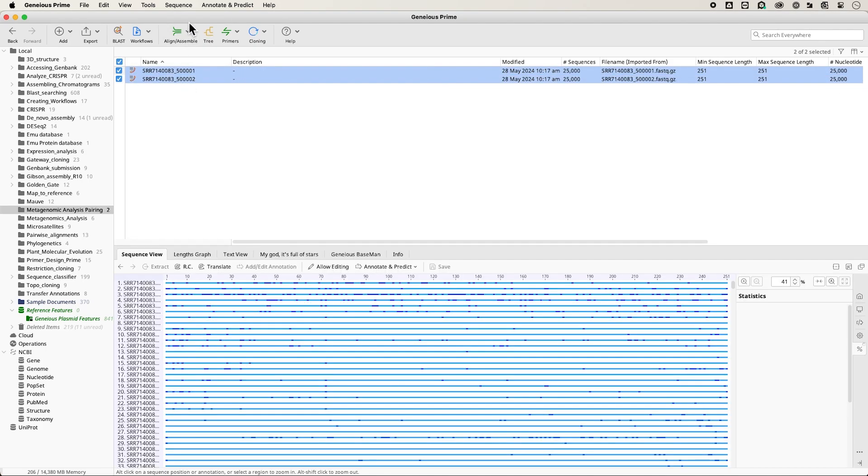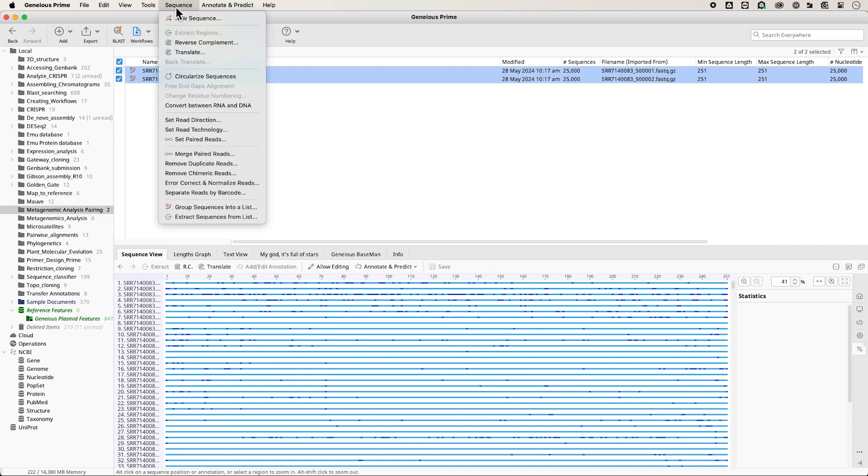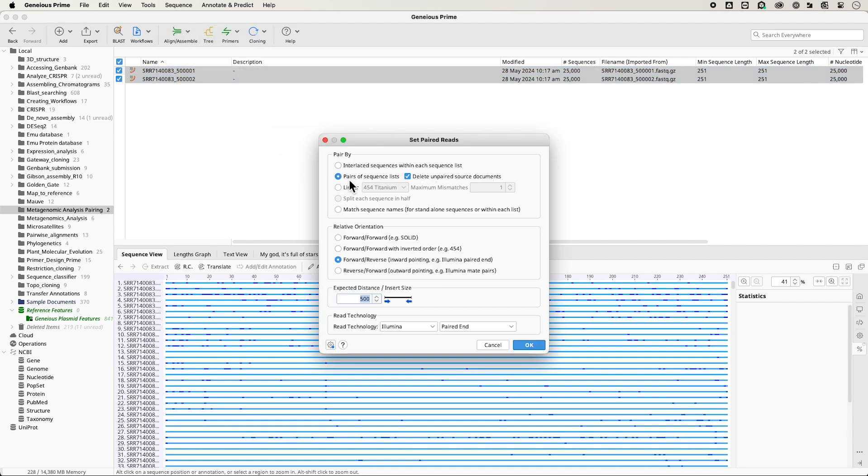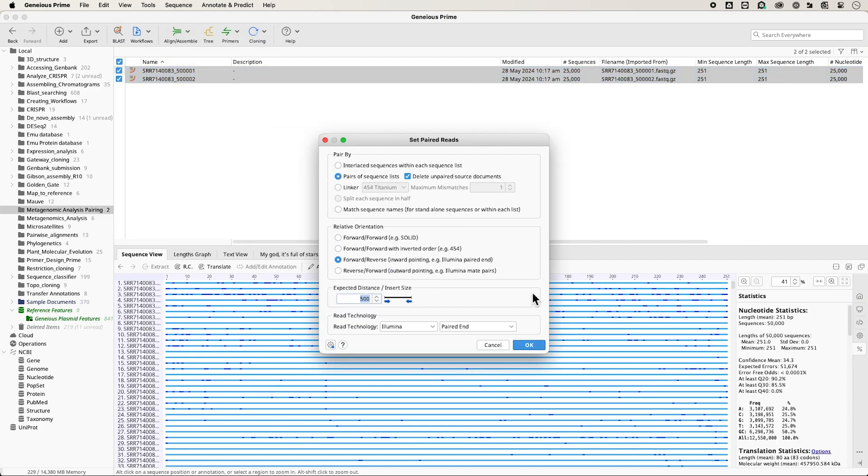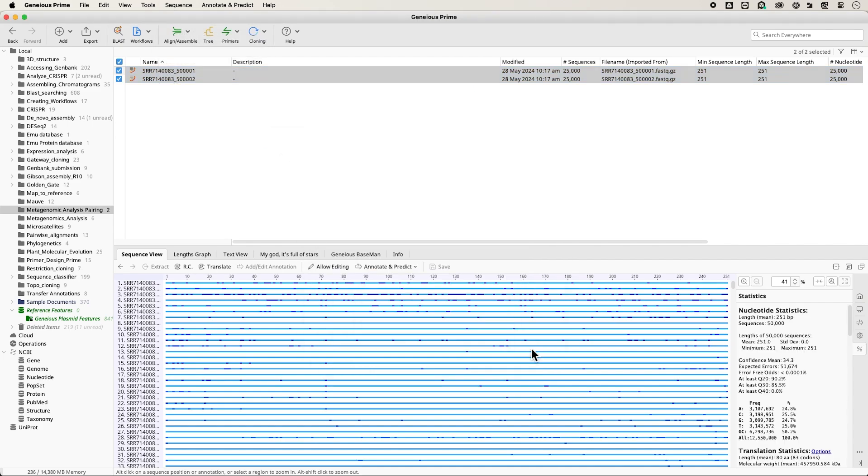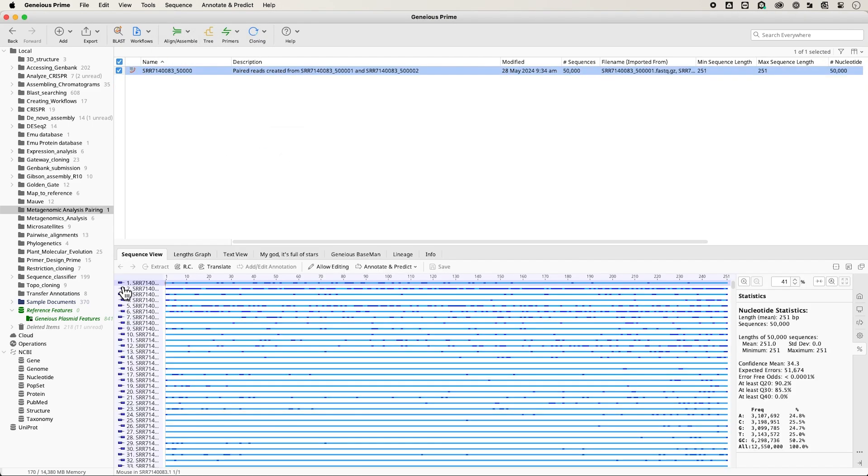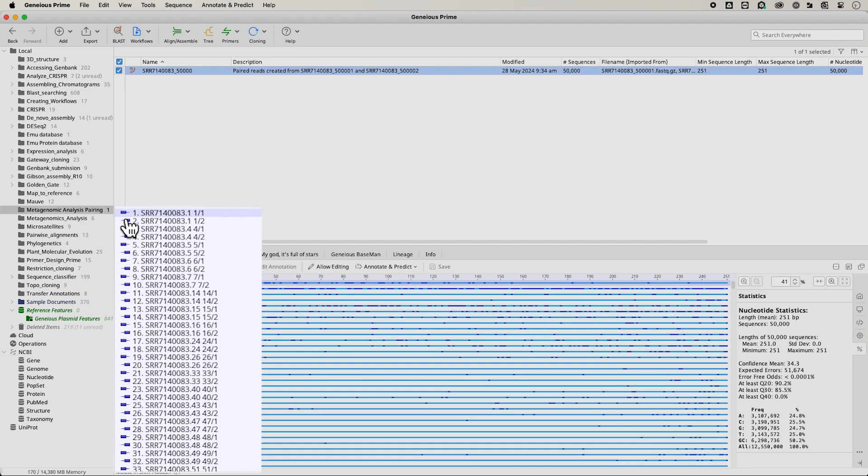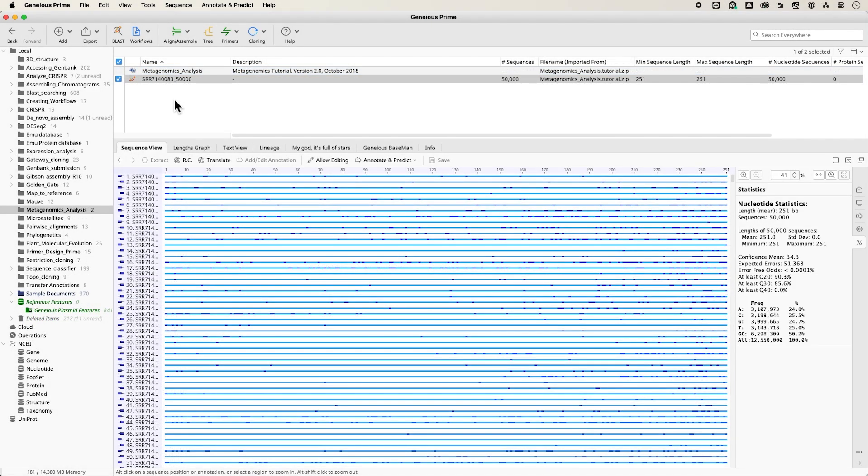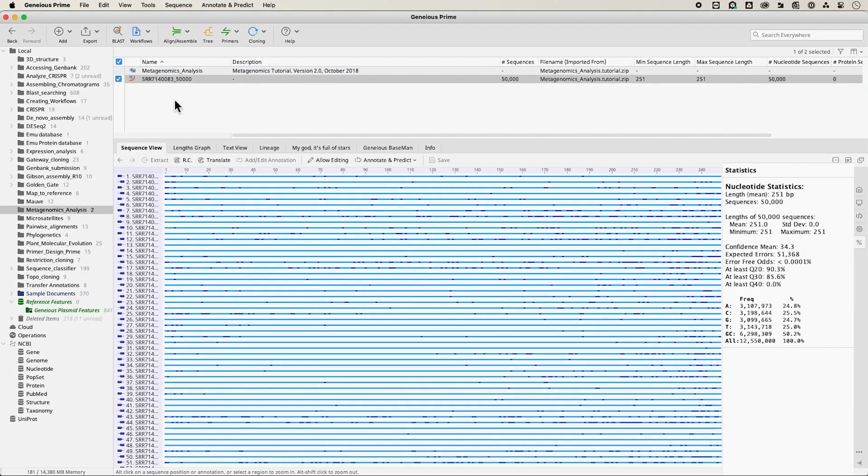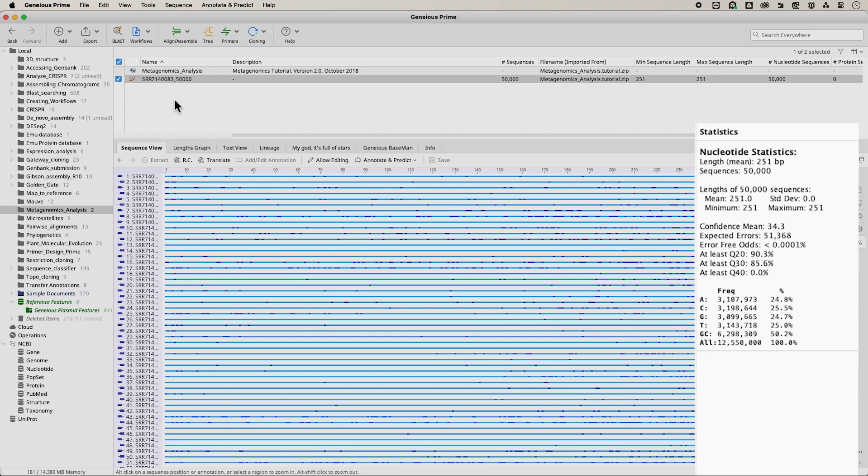Alternatively, you can click Sequence and Set Paired Reads to pair them within Genius. In the sequence view, pairs are indicated by symbols showing the forward and reverse reads. For this example, we will use a subset of 50,000 paired 16S Amplicon reads.